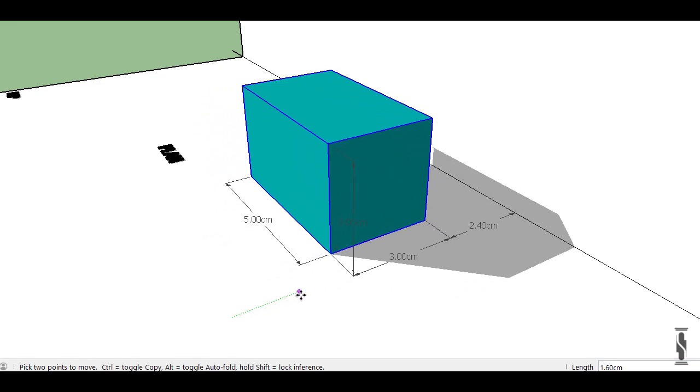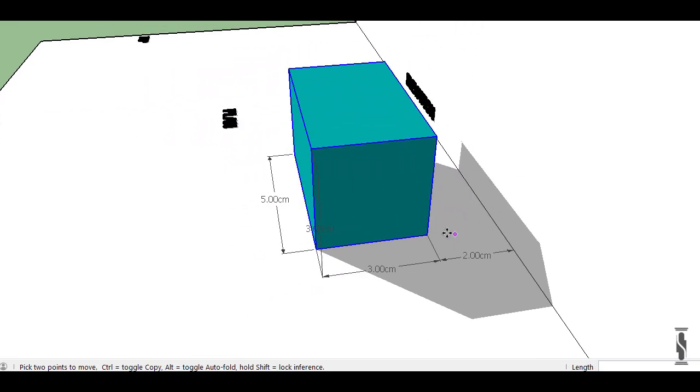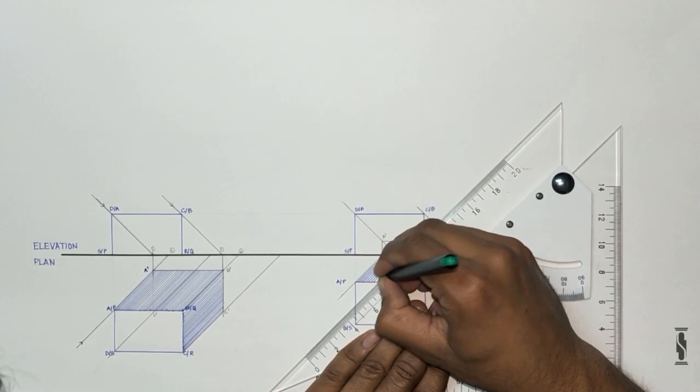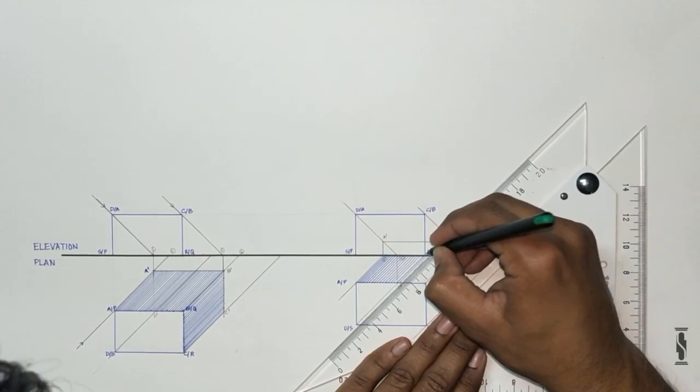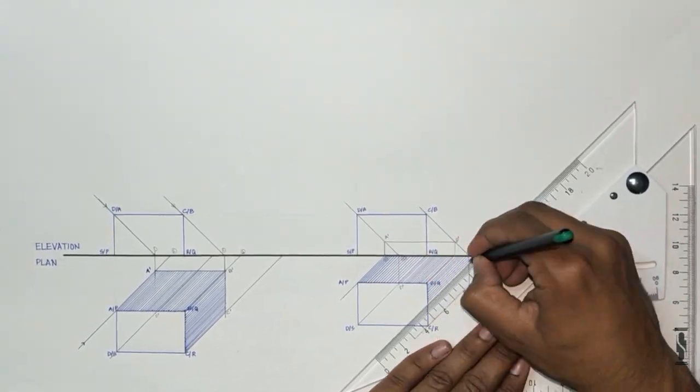Dear friends, in today's tutorial we are going to learn sciography in 2D drawings. So without any further delay, let's get started.